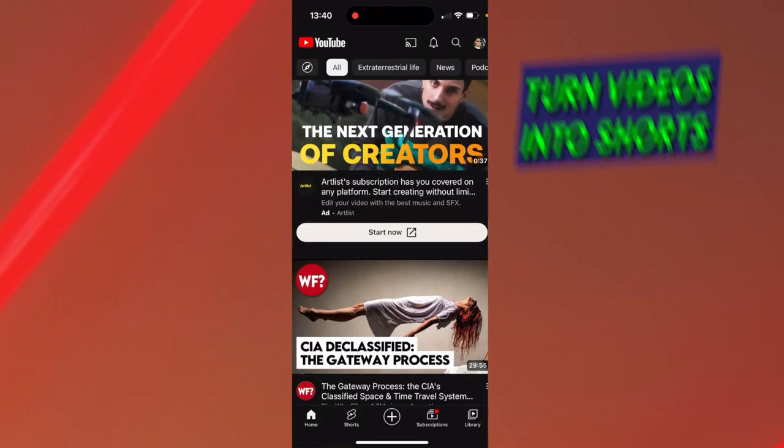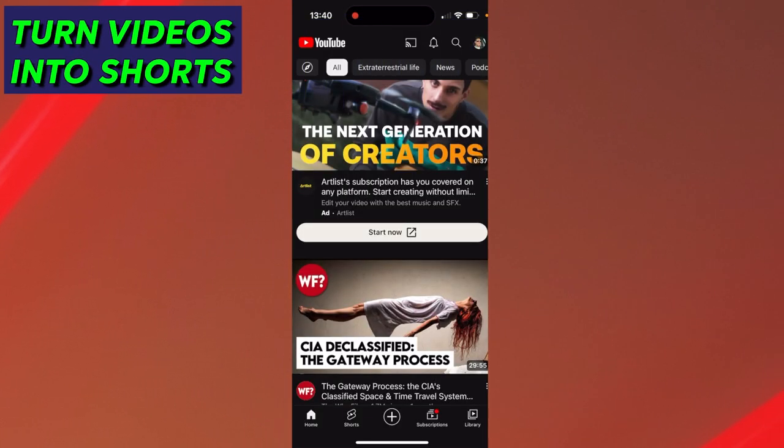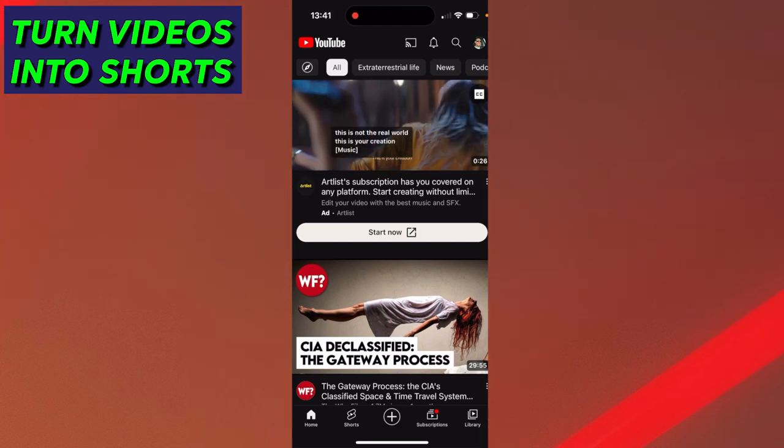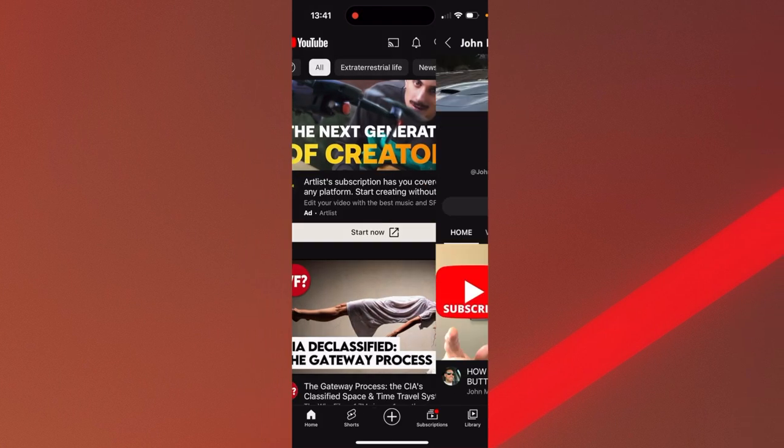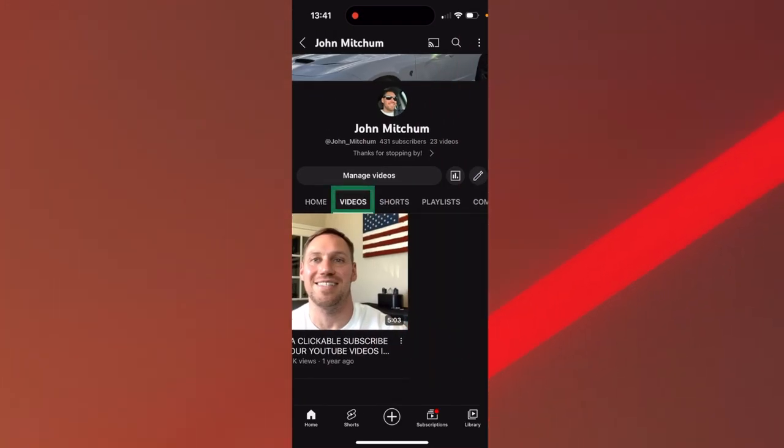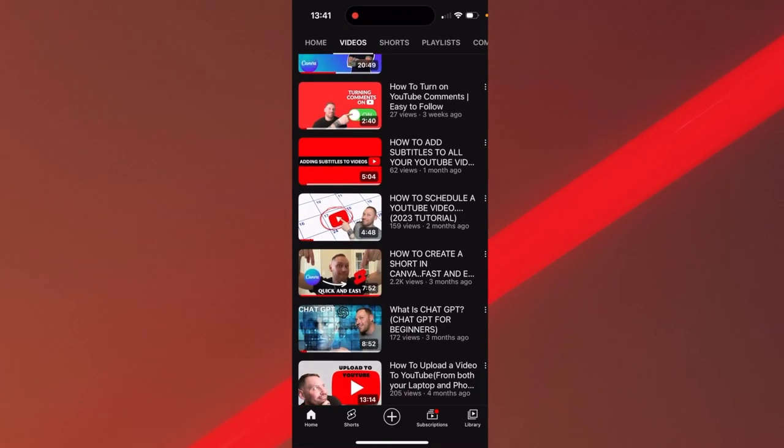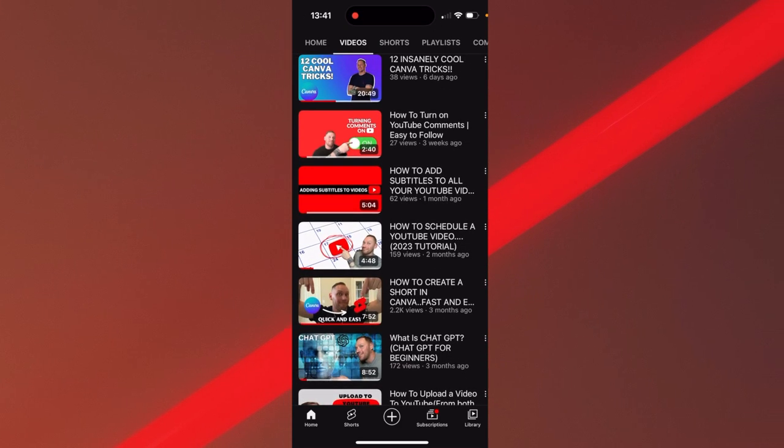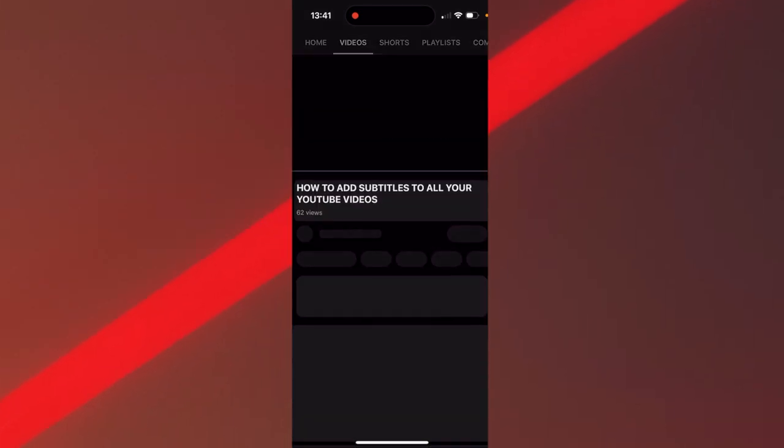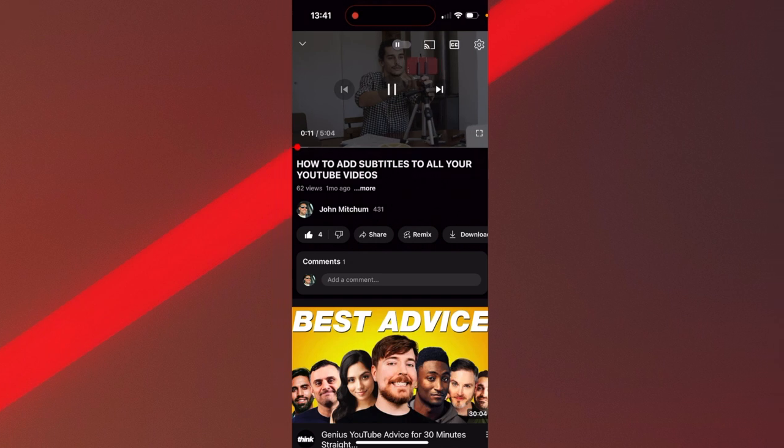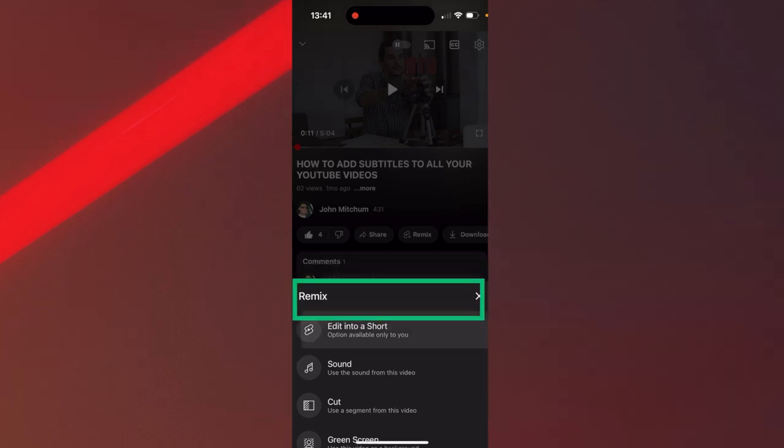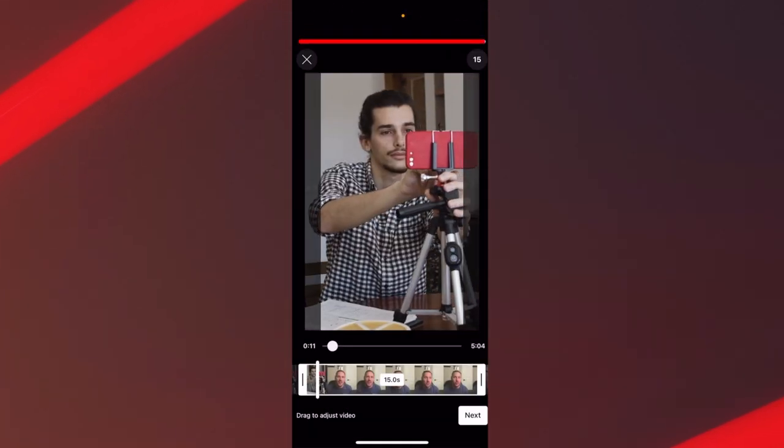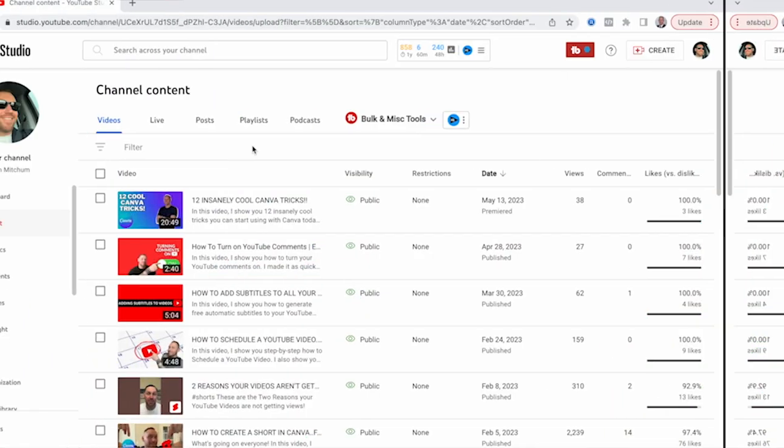The next thing is taking your videos and turning them into shorts from your mobile device. Okay. So you're going to click on the icon up top, your profile, go to your channel and then click on videos. And then the video you want to turn into a short will say how to add subtitles to all your YouTube videos to help internet entrepreneurs. So all you would do is click on remix and then edit into a short grow their online presence.